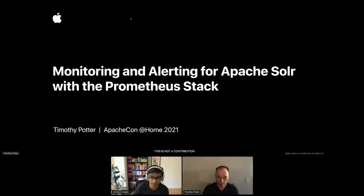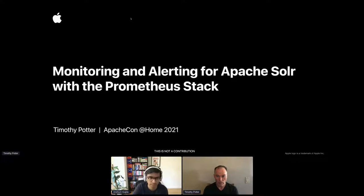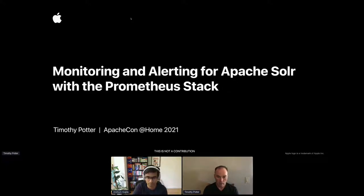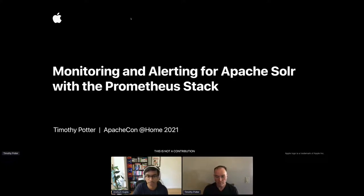Welcome everyone to the last session for the search track at ApacheCon 2021. For the final talk of the day, we have Tim Potter, an Apache Lucene Solr committer and PMC member. Tim specializes in cloud-native architecture, large-scale distributed systems, and Kubernetes, focusing on scalability, security, and stability of Apache Solr at Apple. He's also co-author of Solr in Action. Today Tim will provide actionable advice on building a world-class monitoring and alerting solution for mission-critical Solr applications.